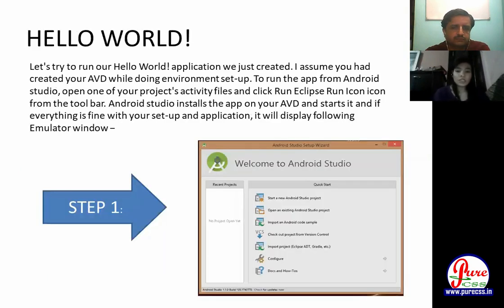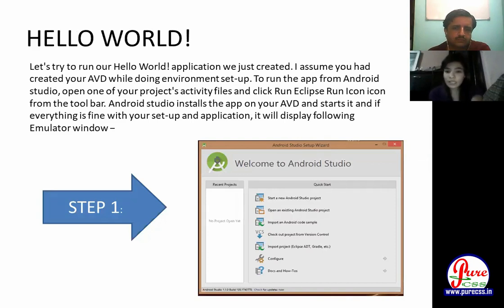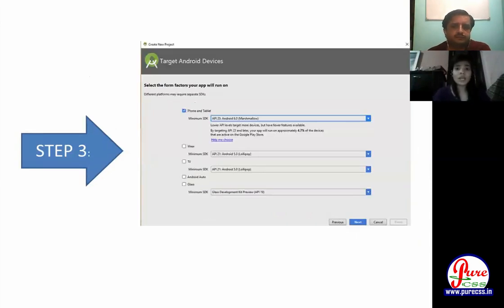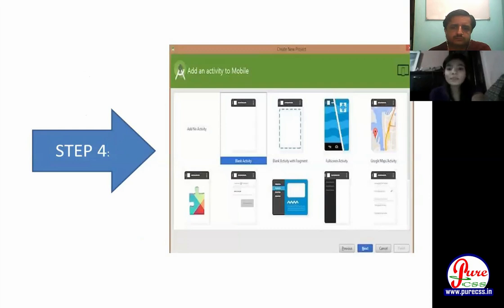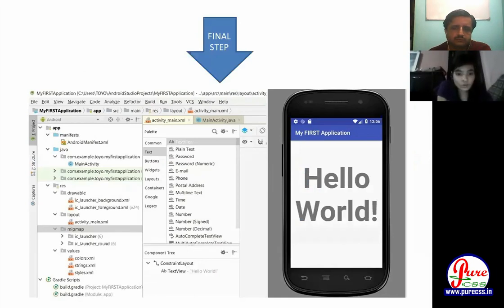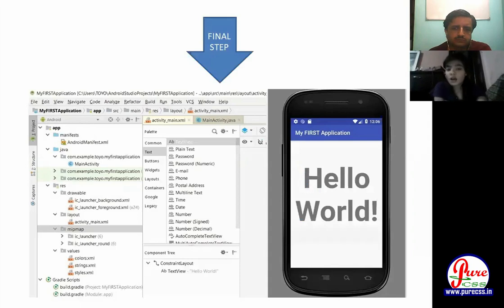To create a Hello World app, first install Android Studio. After installing, you start a new Android Studio project, then give your application a name. Next, choose your Android version. Then select the blank activity. After completing these steps, the Android Studio screen is visible — you can see the manifest, Java, and drawable files. There are palettes with buttons, layouts, and all the tools you need to design your application.